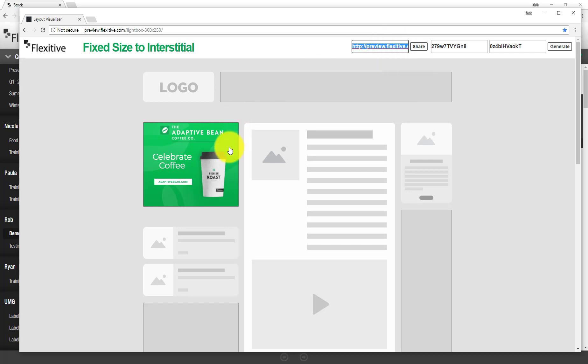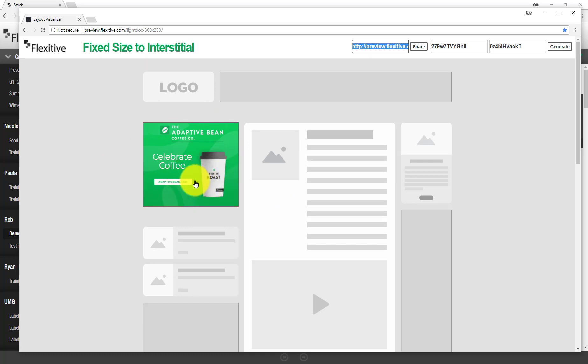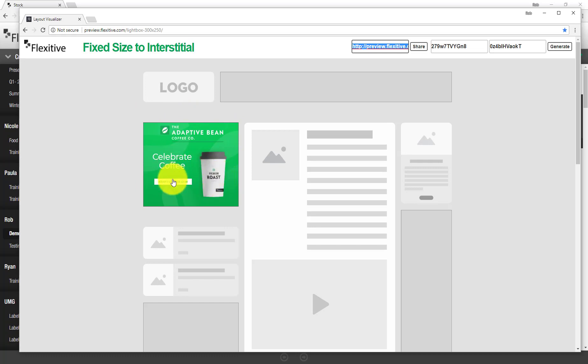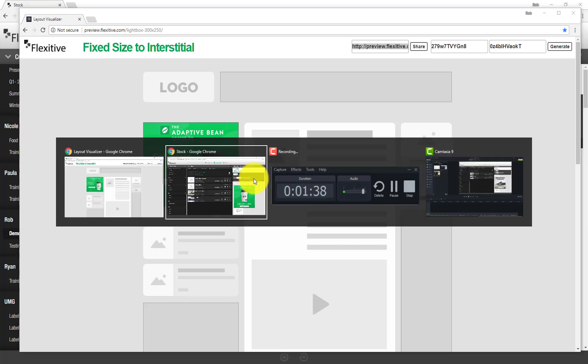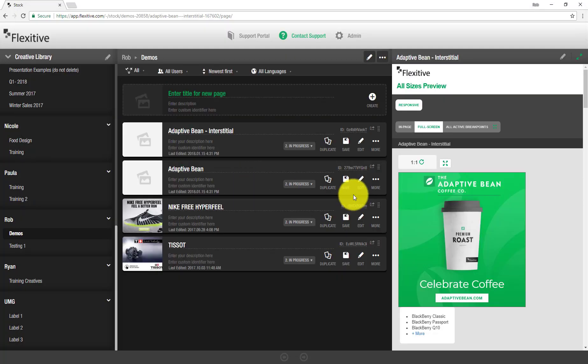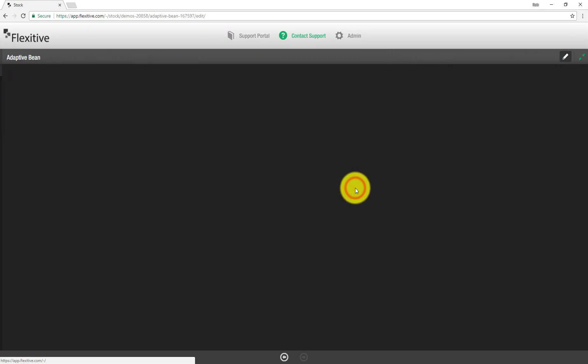Now, as with any other preview screen in Flexitive, this is going to be updated for you in real time. So say, for example, I sent this across to my client and they came back and said, hey, you made a small mistake. This 300 by 250, we wanted the coffee cup on the left and the copy and the call to action on the right. So that's a pretty quick change. I'm just going to jump back into my 300 by 250 here.